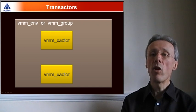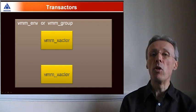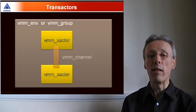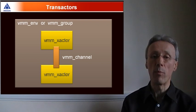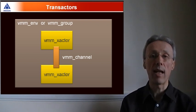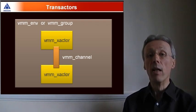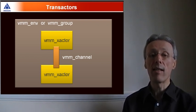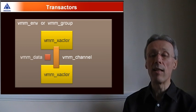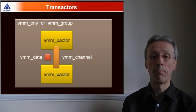The transactors communicate using a VMM-channel. VMM-channels act as a conduit for passing around transactions, and the transactions themselves extend the VMM-data class.